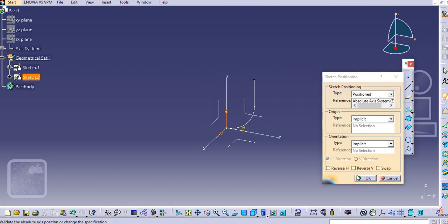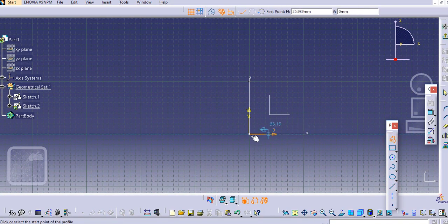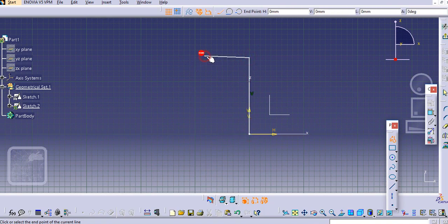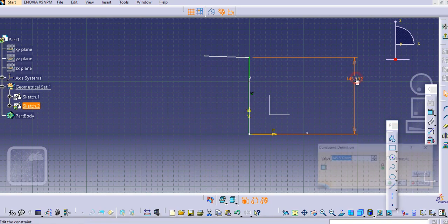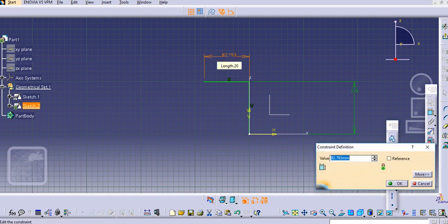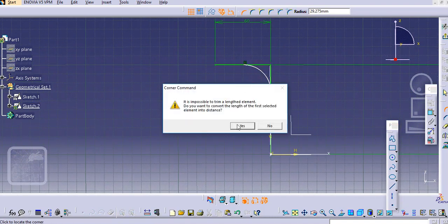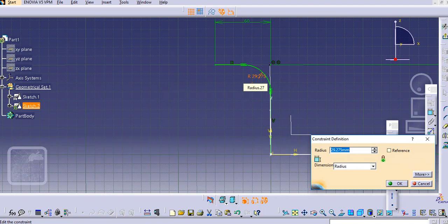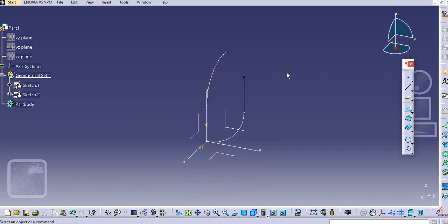Now select another plane over here. Select a line, provide a dimension of 100 mm, make it horizontal, and provide a dimension of 60 mm. Using the corner command, create this corner and provide a dimension of 50 mm, then click exit. Now these two profiles are created.